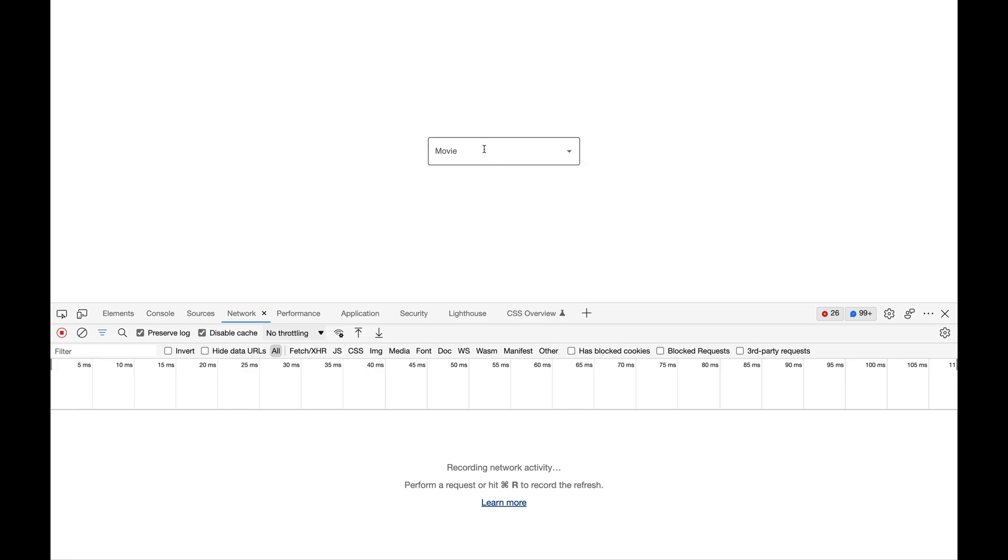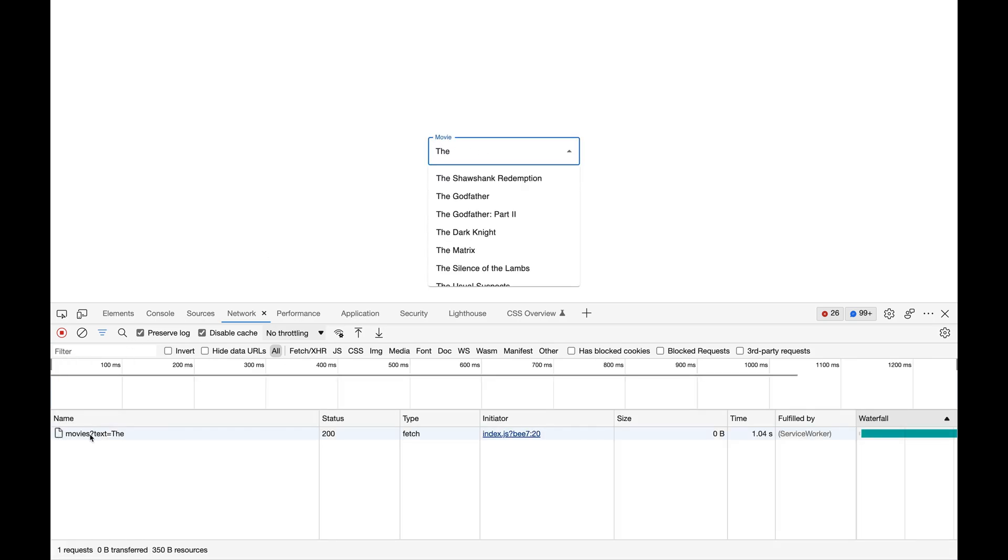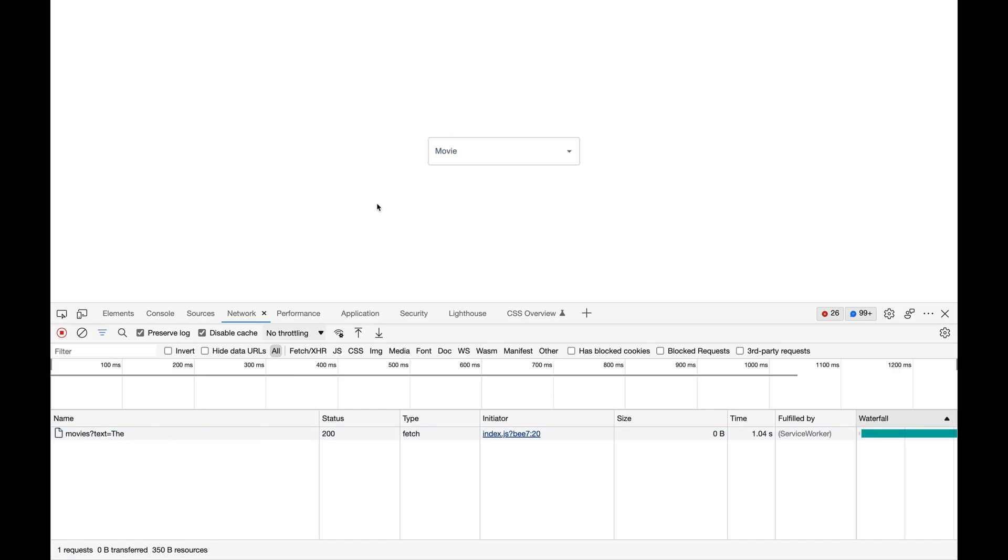As you can see, now we are only making one request to the server when the user stops typing for 500 milliseconds. This is a much better approach because we are not making too many requests to the server.